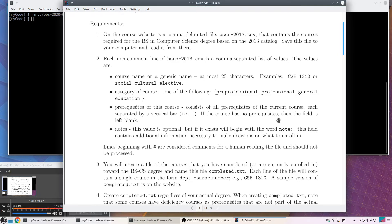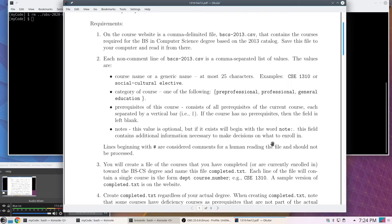Finally, although most courses don't have a note, some classes have additional information students need to know. For the most part this consists of 'see the approved list,' like for social-cultural elective. At the time I put this together there were probably over 100 social-cultural electives students could take, so instead of putting those all in the file, it's just easier to say 'go see whatever is approved for your degree,' since they're not in the same category as a simple prerequisite chain.